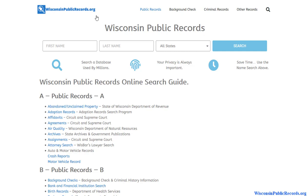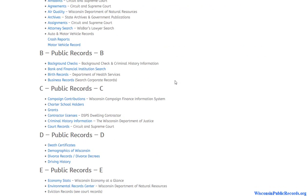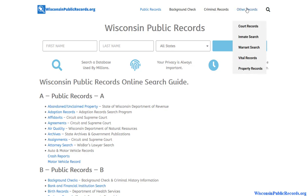On the home page you'll find quite a few public databases that you can use. In this video we're going to focus specifically on criminal related information and on the free databases available in the state of Wisconsin. To get started, hover over 'Other Records' and select 'Inmate Search'.